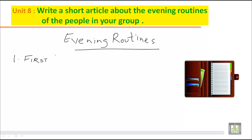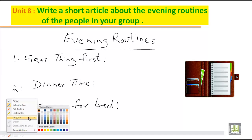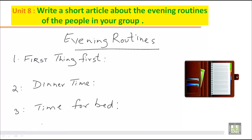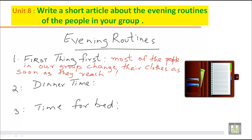We can say first thing first as our first main point. Then in the evening, dinner time. And finally, time for bed. So these are the three main points. Now we will write related points to these main points. For 'first thing first' — what do you do when you reach home? Most of the people in our group change their clothes as soon as they reach home. This is the sub point related to the main point.